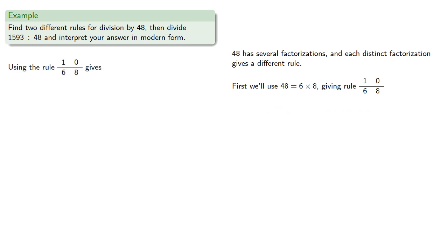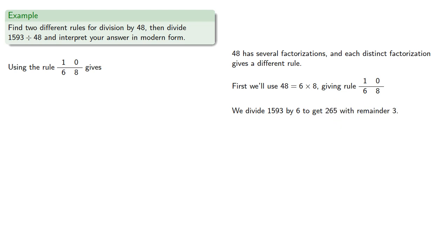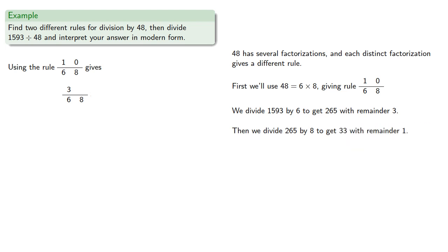We'll divide 1593 by 6, record the remainder, then divide 265 by 8 to get 33 with remainder 1, and we can rewrite our answer.